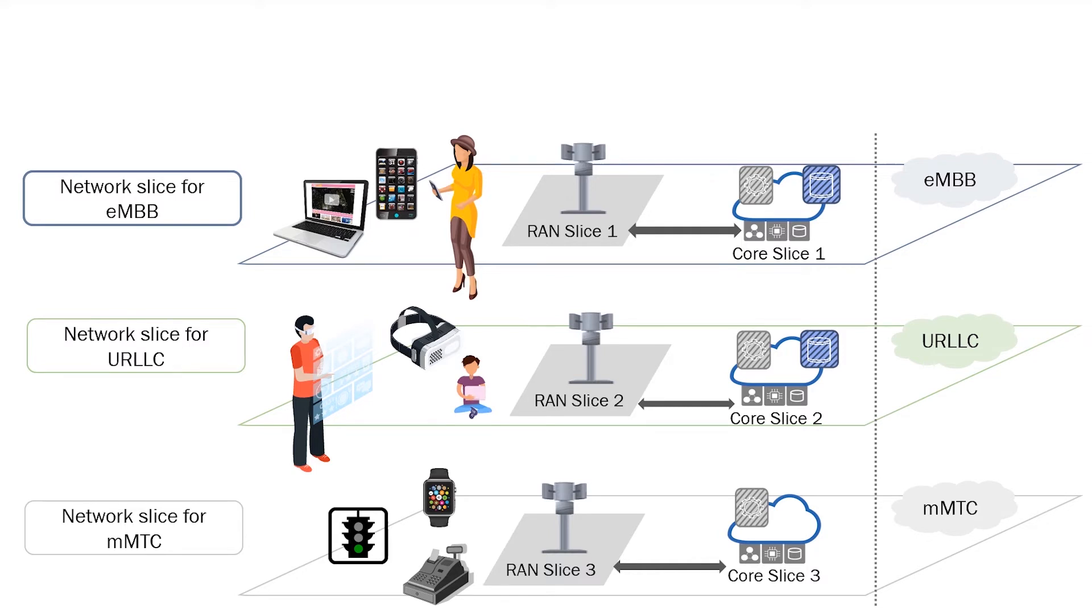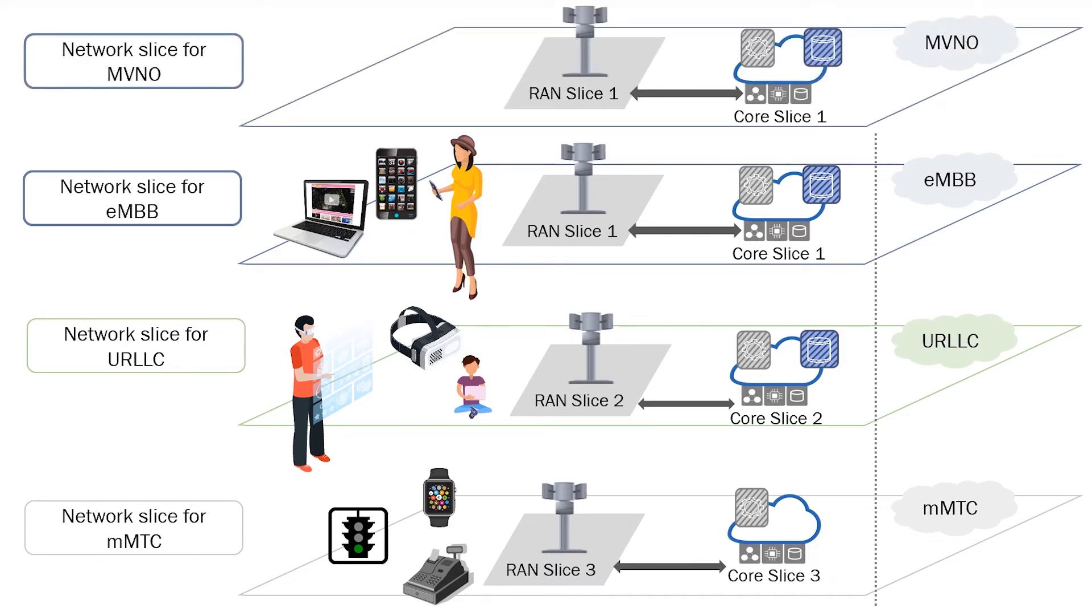Another opportunity for operators is to group resources to provide a business case scenario, such as Mobile Virtual Network Operator or MVNO.